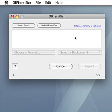Use the option button on the left to choose the format to convert your stack to. The option button on the right gives you the possibility to choose a background. You need to choose the background that you want to convert.